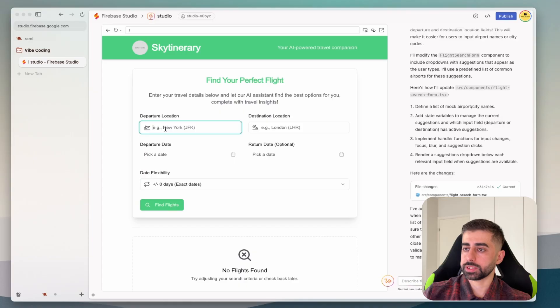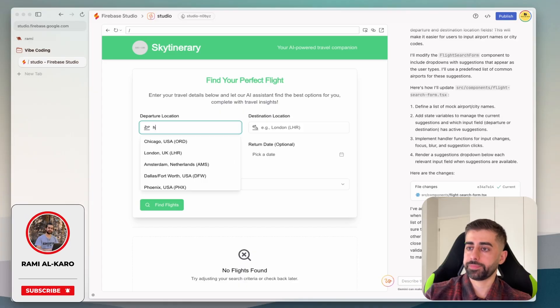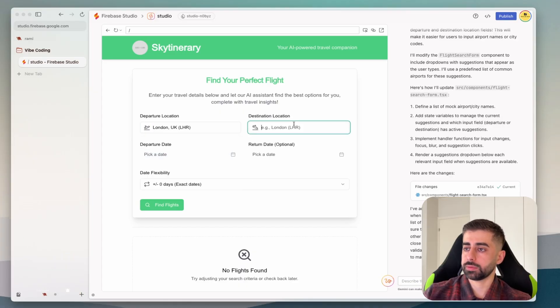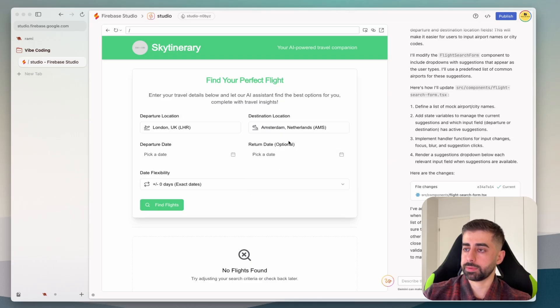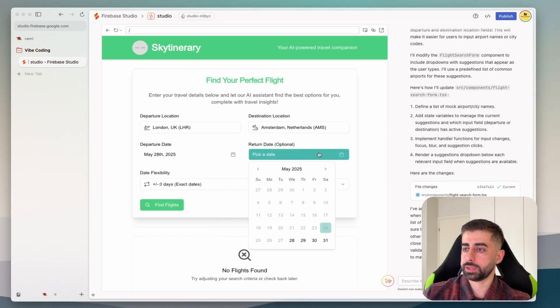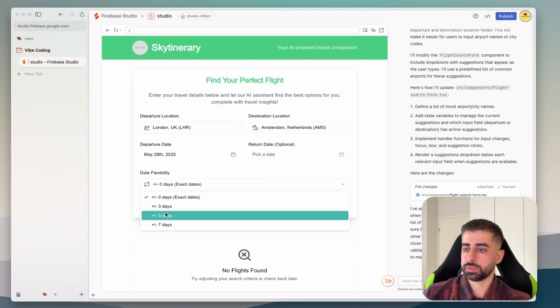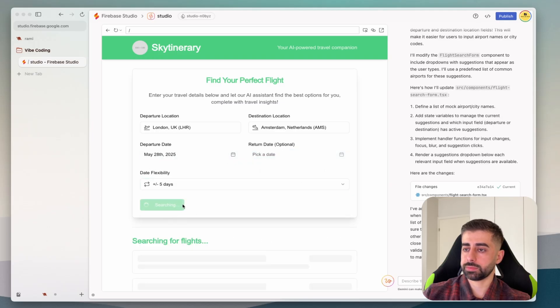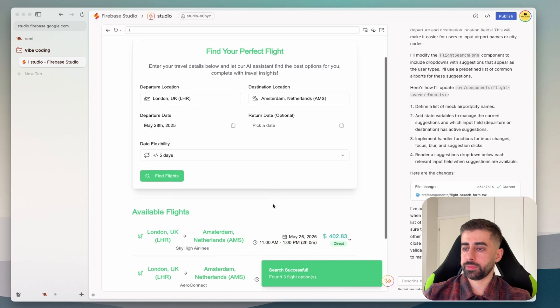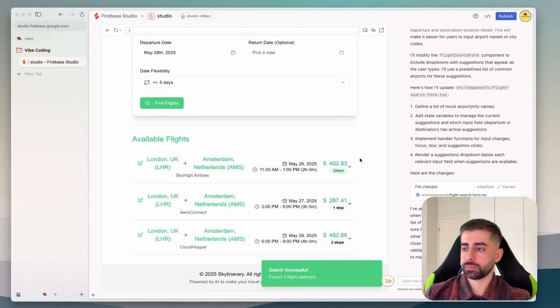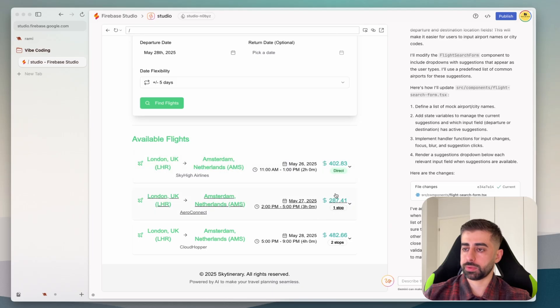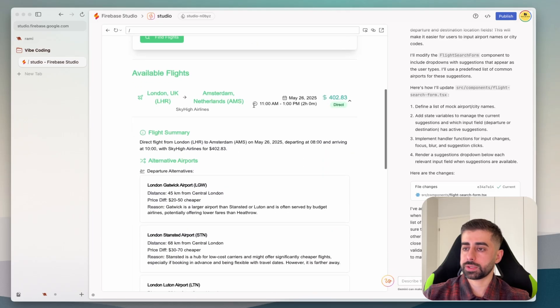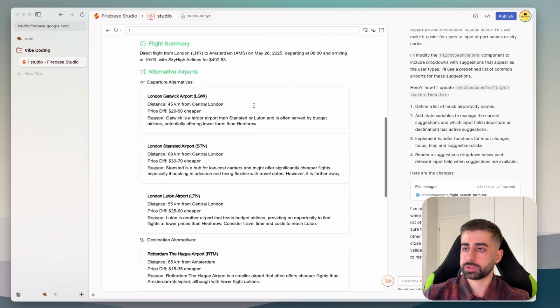Okay let's give it a try, maybe give it London for example, then we go to Madrid. Maybe the date, five days.